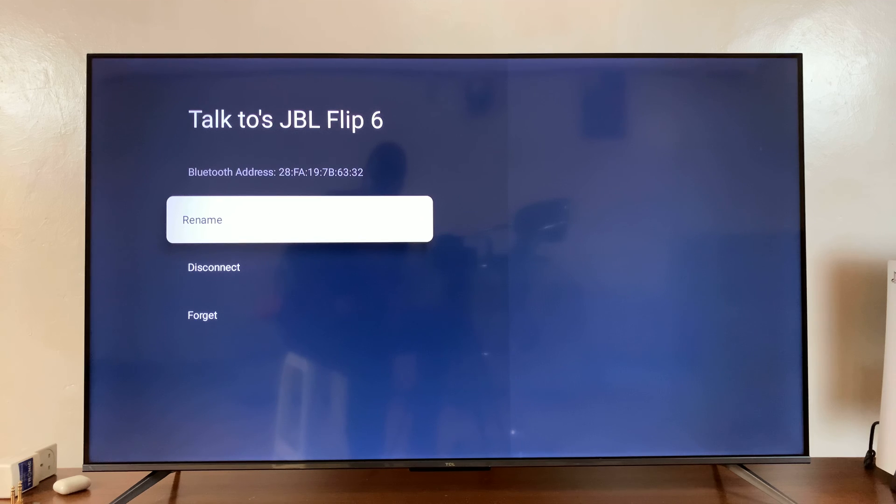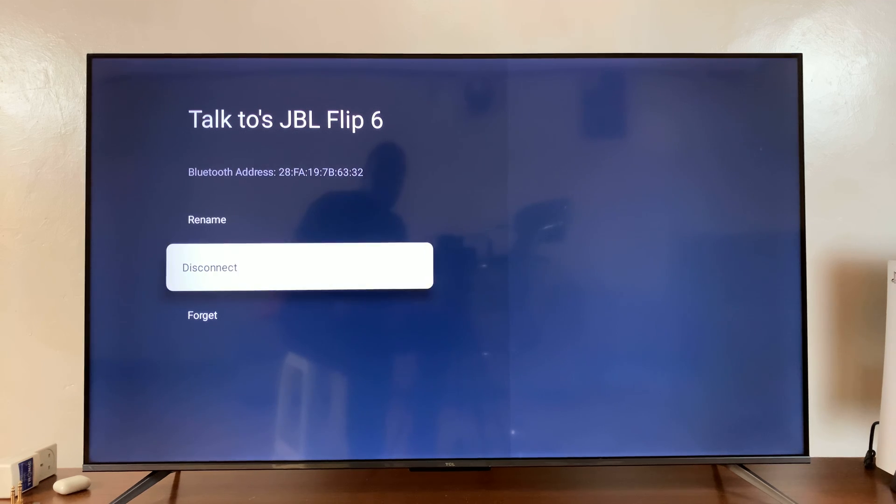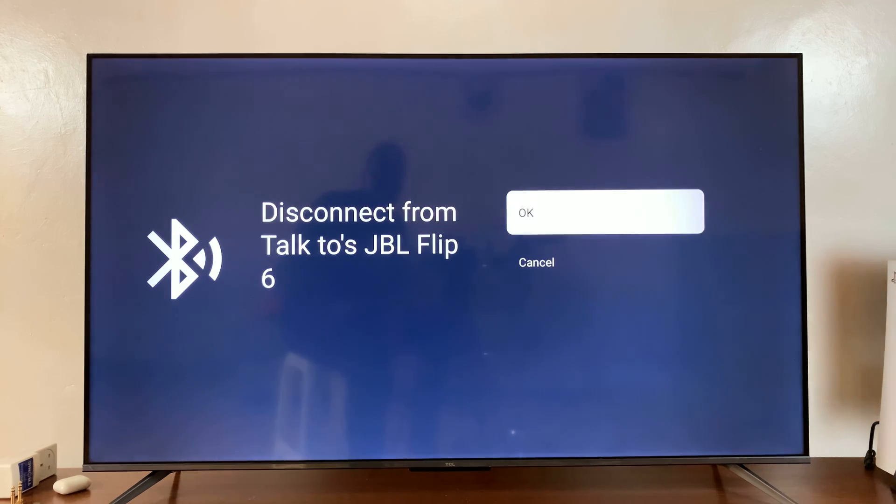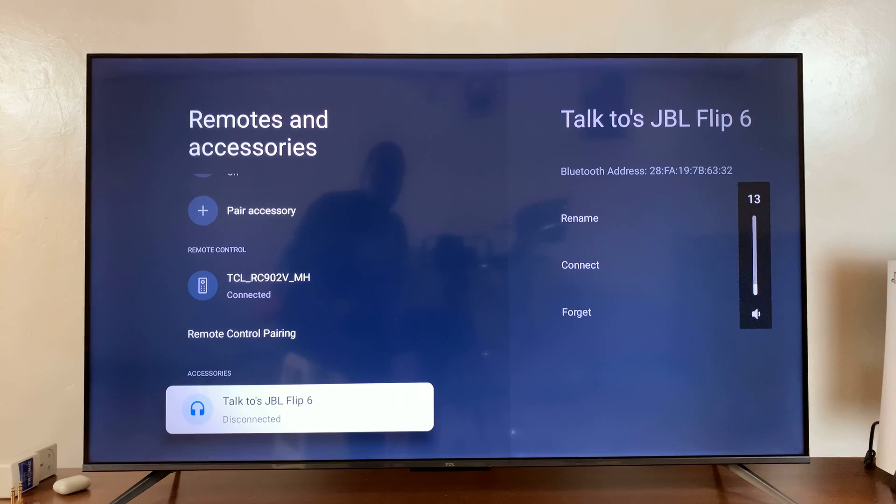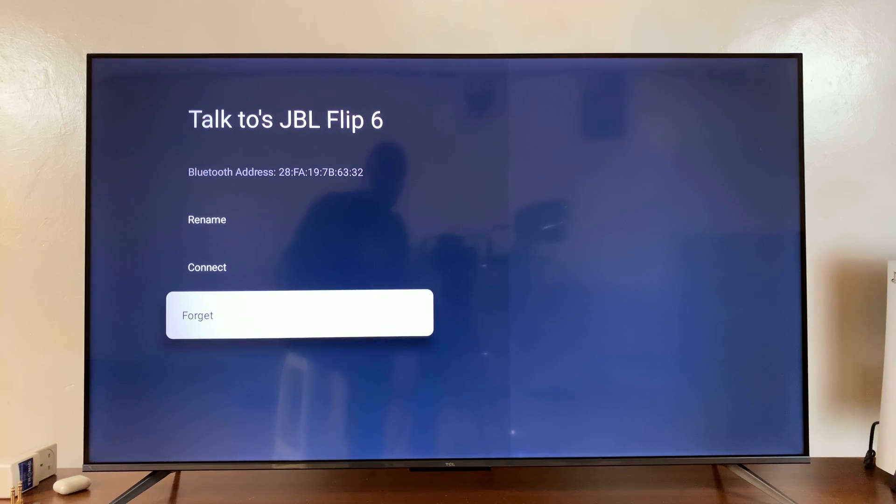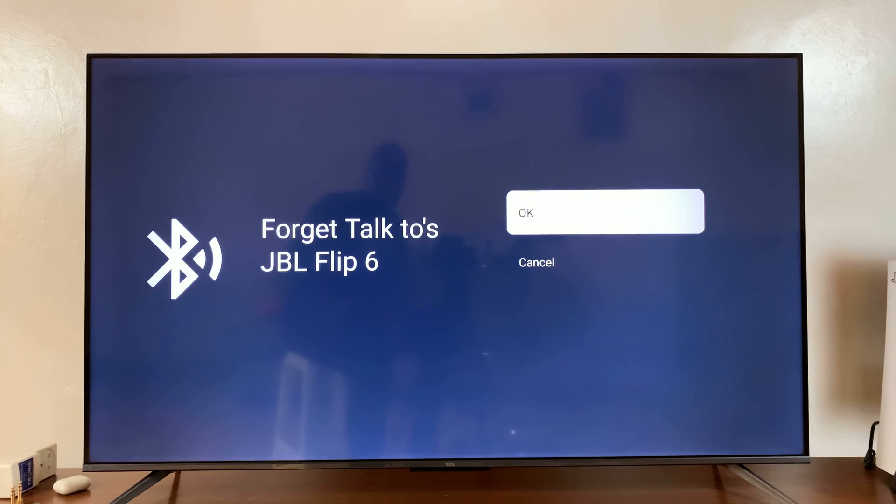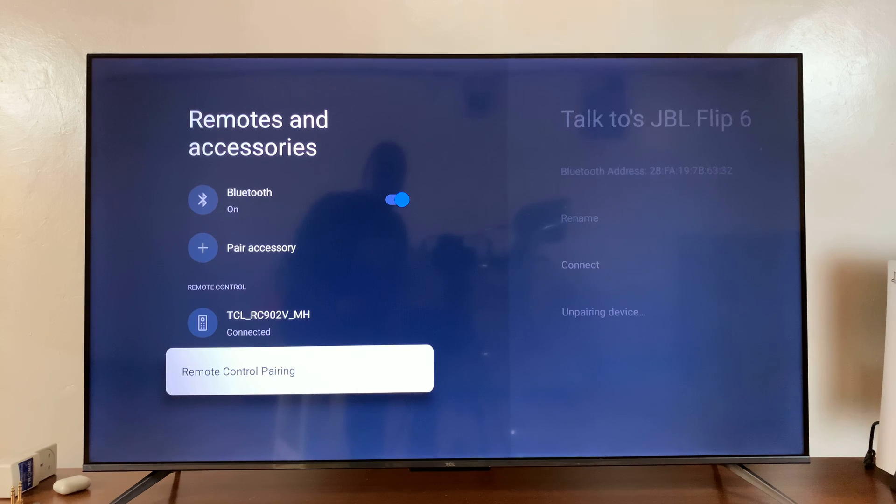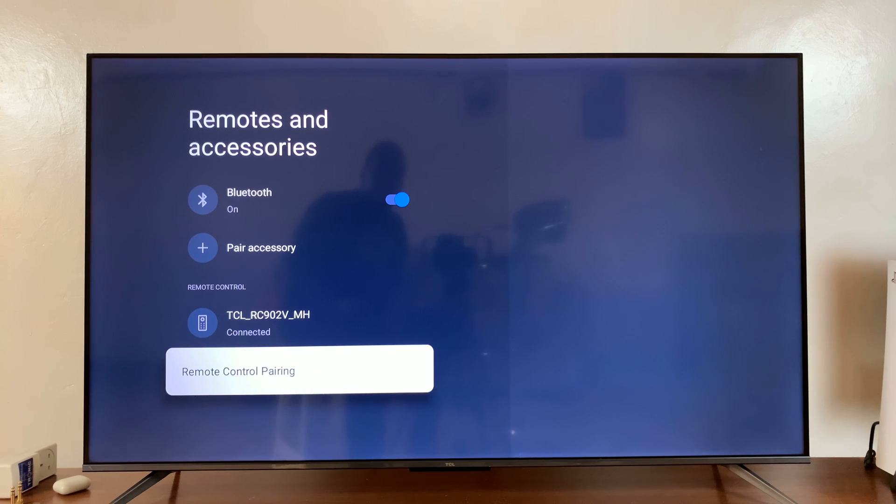Select that and then you can either just disconnect, or if you want to completely unpair, you can select Forget and press OK. That's going to completely unpair and forget that device.